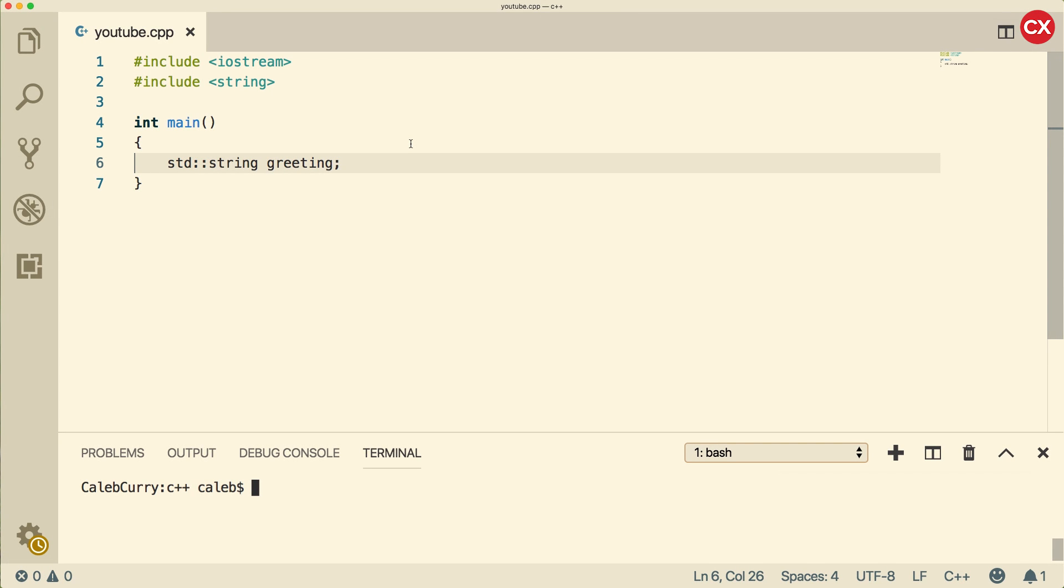This video, we're going to be talking about how to get user input for strings. That's because when we use the cin object, it only grabs the first word, which is very limiting. So we're going to talk about how to get around that.